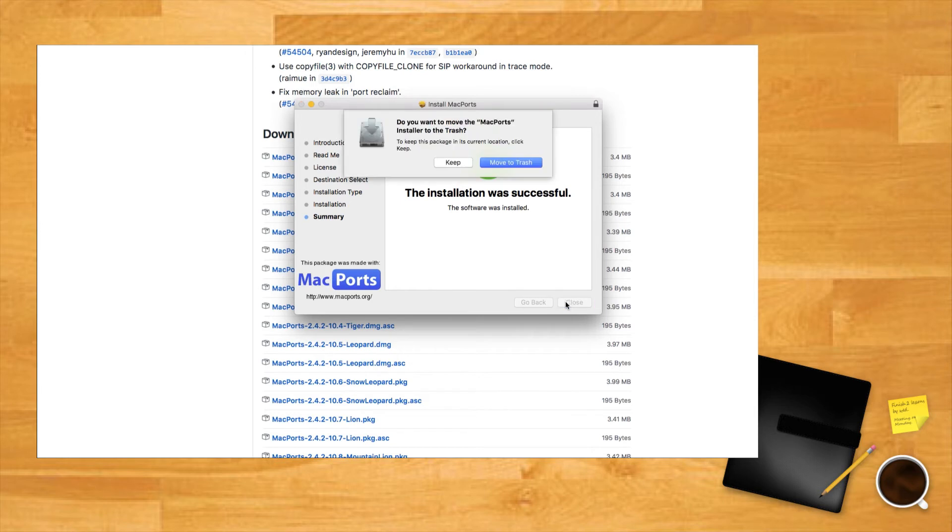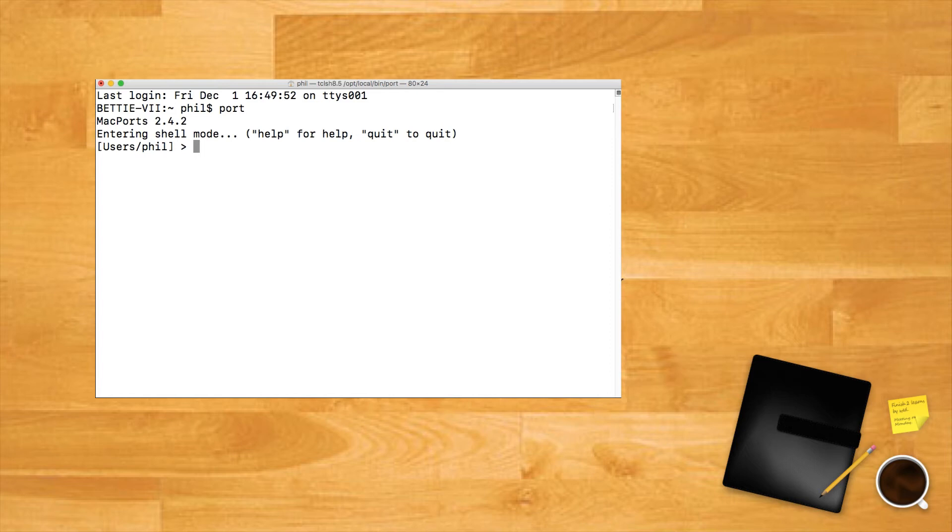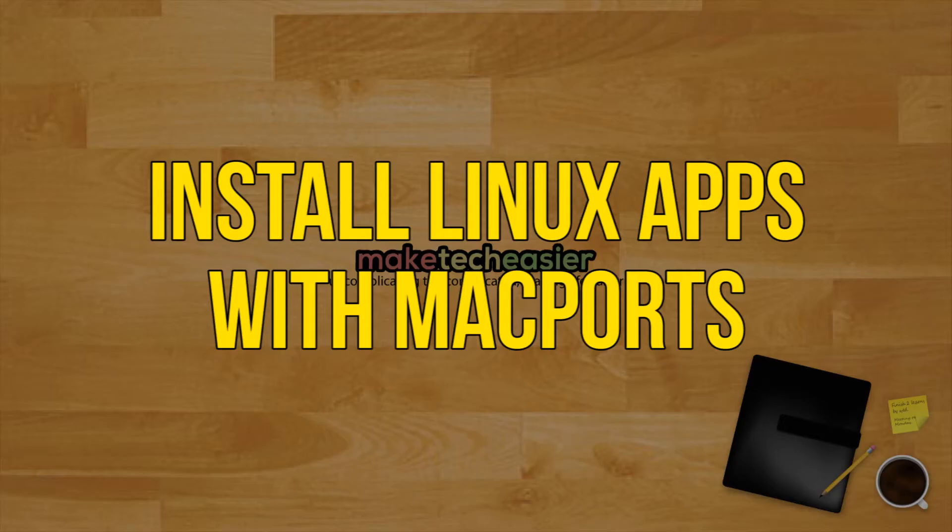Open a new Terminal window and run the command 'port'. If that command returns MacPorts 2.4.1 and provides a slightly different looking command prompt, then you're ready to rock.